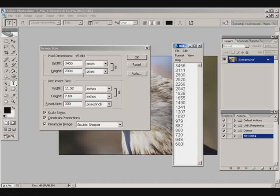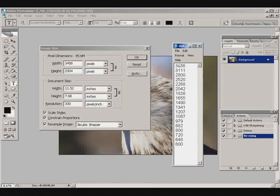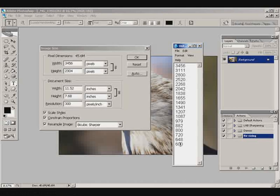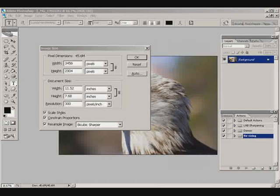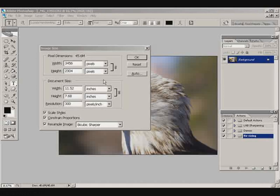I'm subtracting 10% each time, decrementing all the way down to 600 pixels. I'm going to use these formulas so I can enter them quickly. It's a pretty easy way to create an action that will do that for you on the fly, so you can batch process everything down to whatever output dimensions you want.